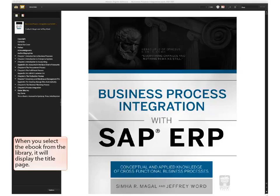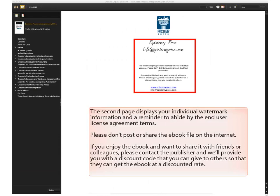When you select the eBook from the library, it will display the title page. The second page displays your individual watermark information and a reminder to abide by the end-user license agreement terms. Please don't post or share the eBook file on the Internet.